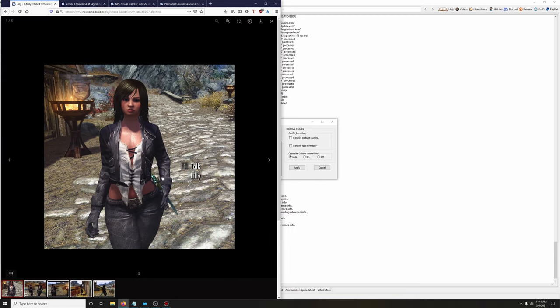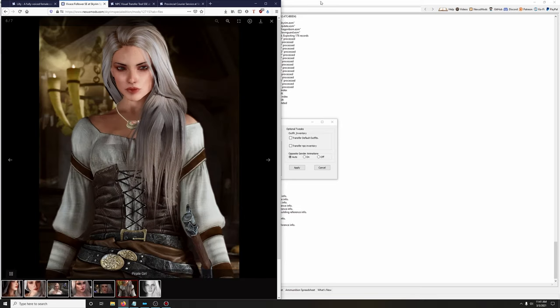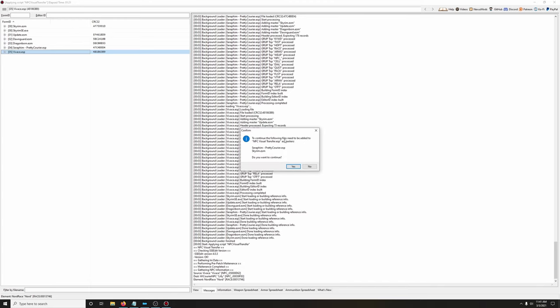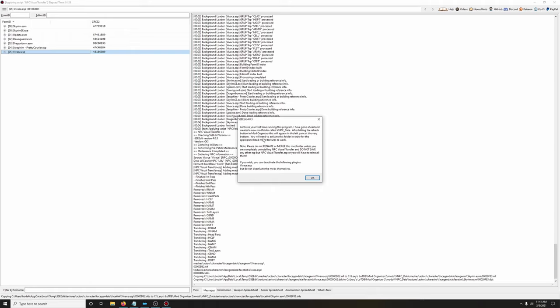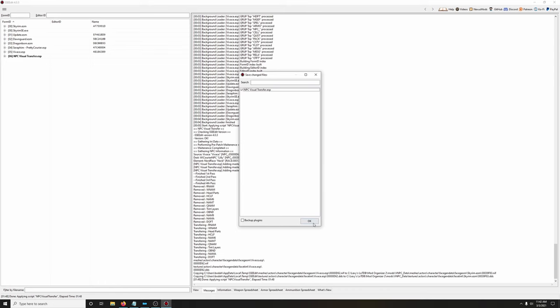Choose auto for everything. For Lily's outfit, I'm going to use her default outfit because the texture quality of the other option isn't great in game — so I'll transfer default outfits, click that, then click Apply. Yes to transferring masters. As a reminder, a new mod folder called 'v_npc_data' will appear in your left pane after hitting refresh — activate it, do not rename or merge this folder. Make sure that box is checked, click OK.